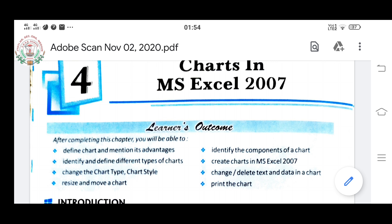Now coming to the chapter — Charts in MS Excel. You cannot say that computer and mathematics are totally separate chapters; they are interrelated chapters. Interrelated means they are connected to each other — one is dependent on the other.